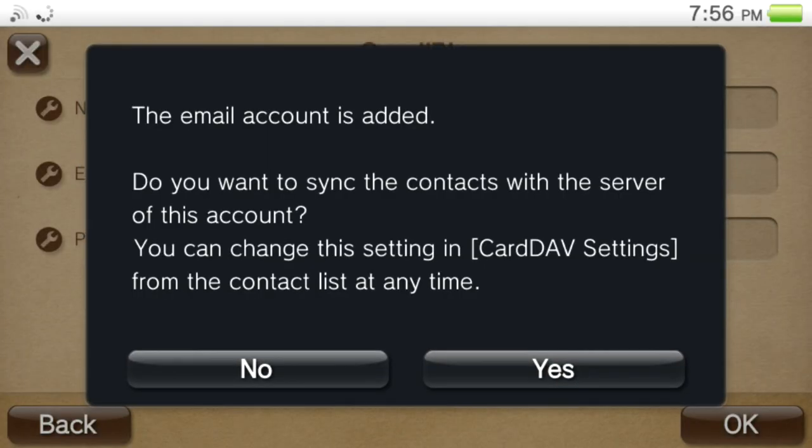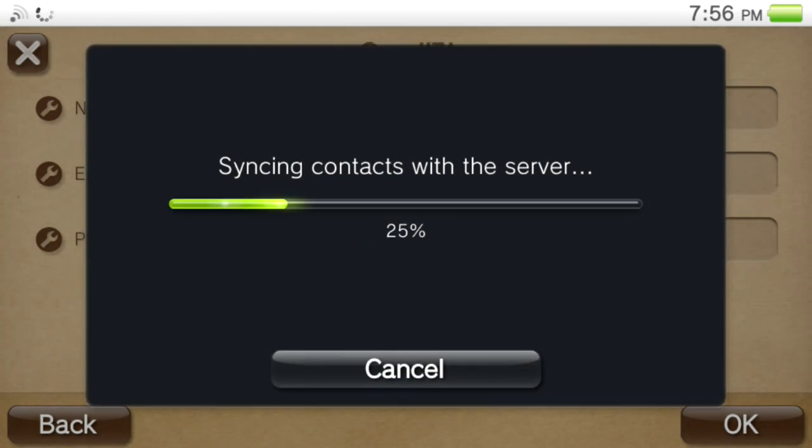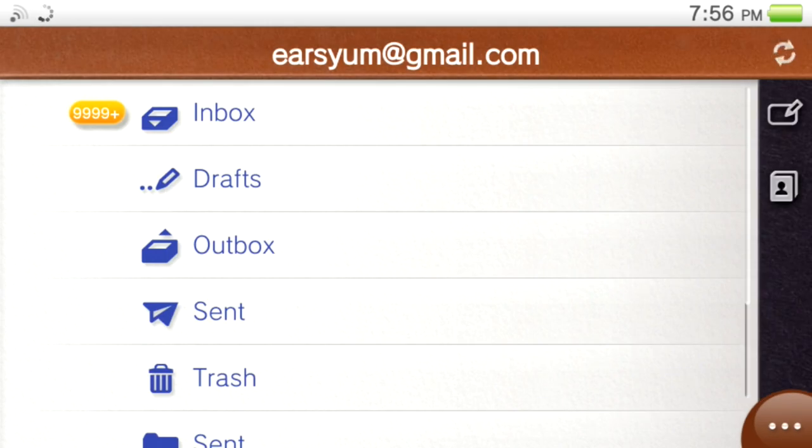Alright, the account has been added. I just want to say yes. And then it should just load into the app.